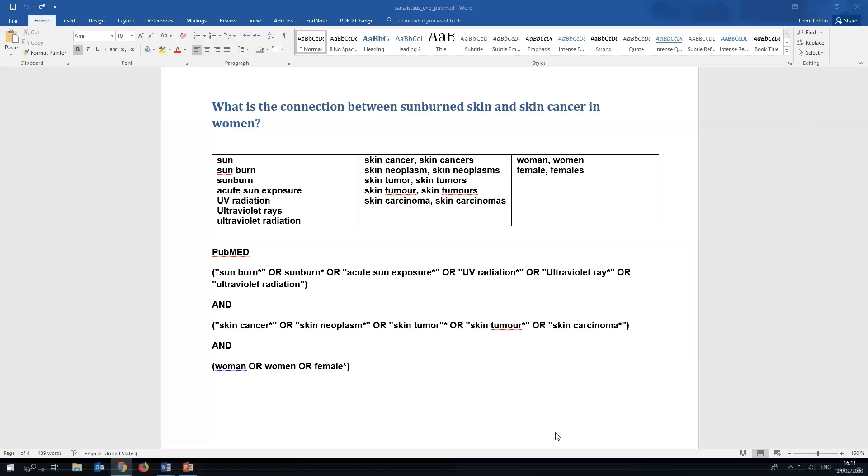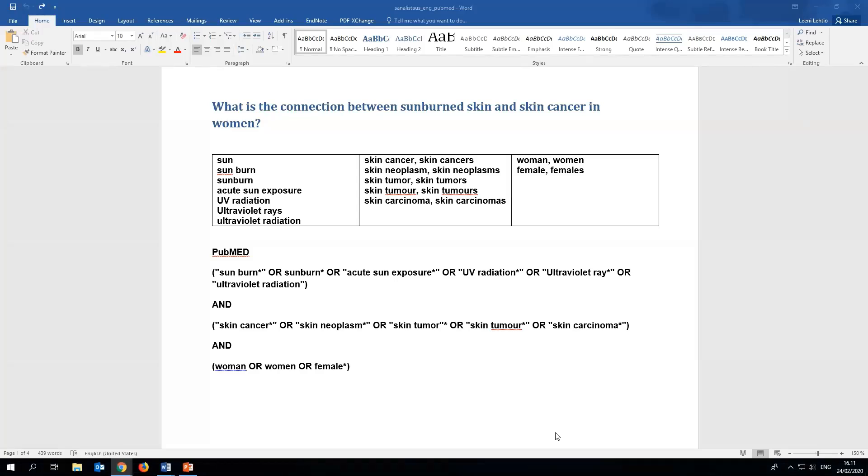Welcome to the Turku University Library's tutorial on how to search PubMed efficiently. In this video we will show you how to create a search string containing both your own keywords and controlled vocabulary subject headings.